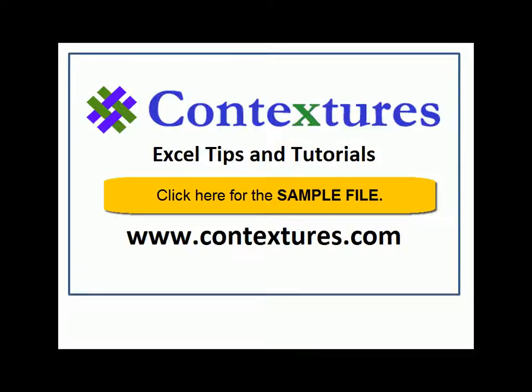For more Excel tips and tutorials and to download the sample file for this video, please visit my Contextures website at www.contextures.com